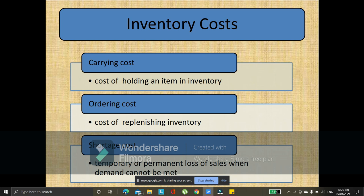If you say 'okay lang, we can sell to them next time,' that is actually a loss on your part. Because those potential customers who wanted to buy from you today could not be served. Instead of selling 150 and earning a lot, you only sold 100, so you earned less. That's the shortage cost.